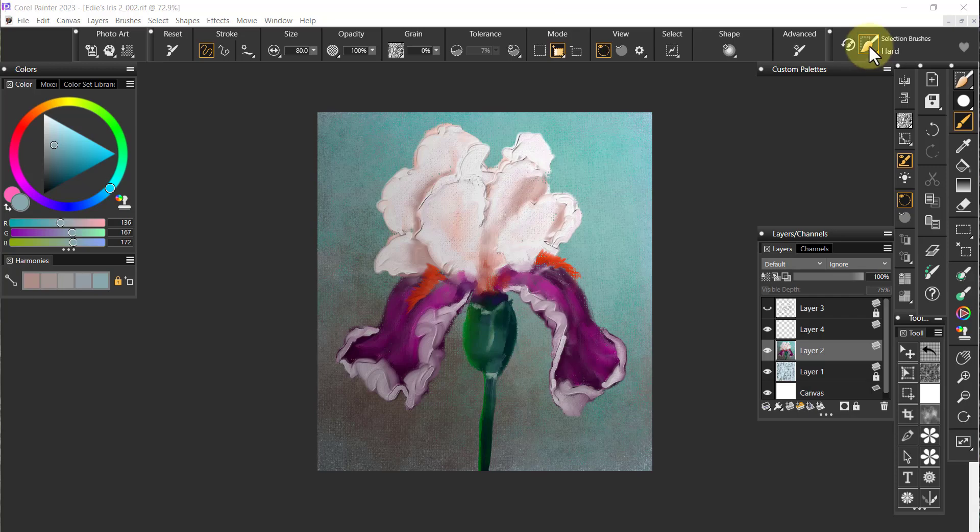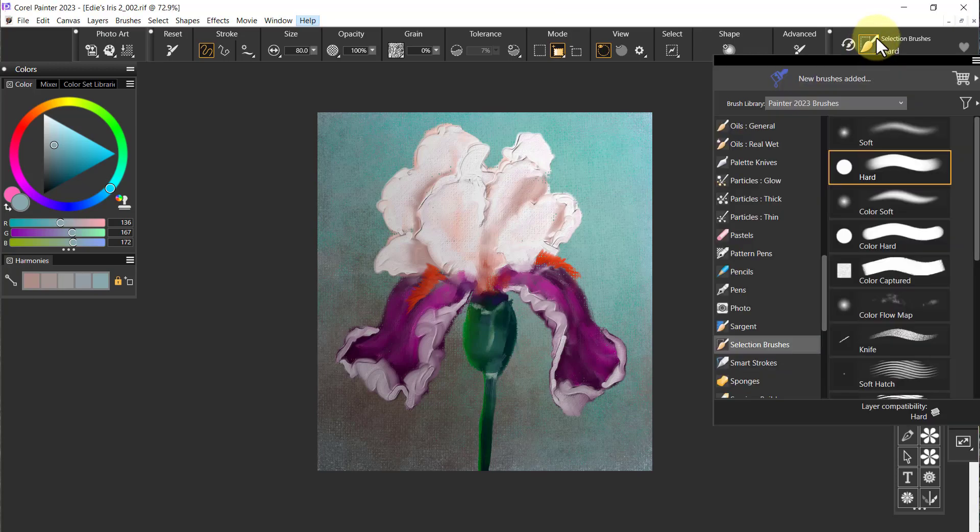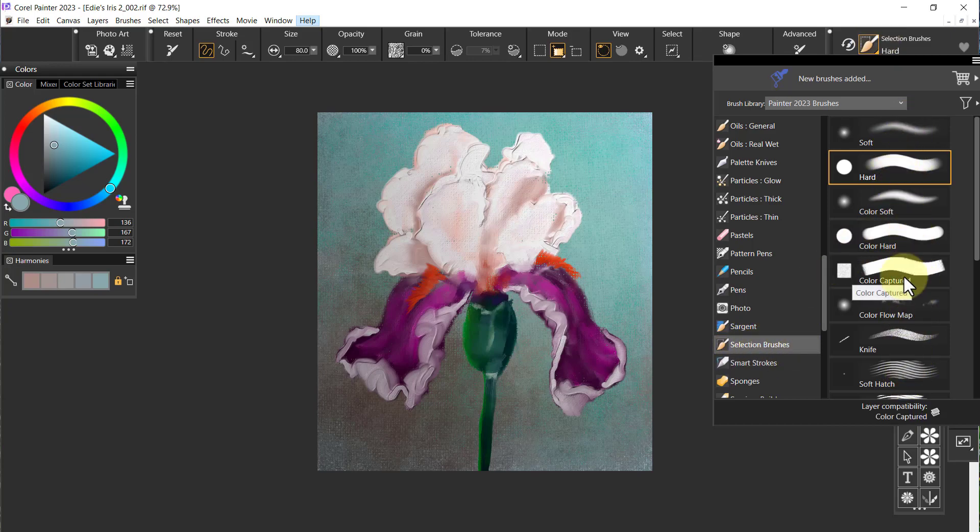In 2022 we had these selection brushes and there were a whole bunch of them. You can make your own selection brushes as well.